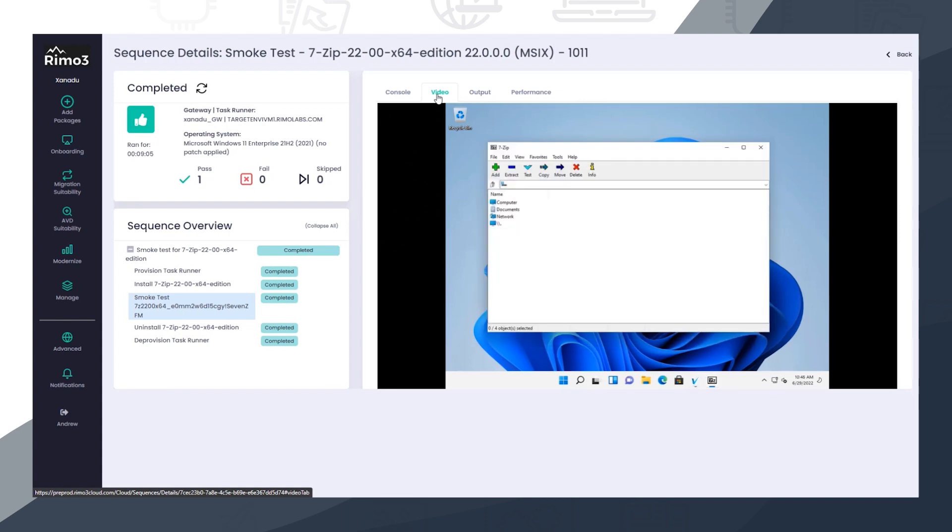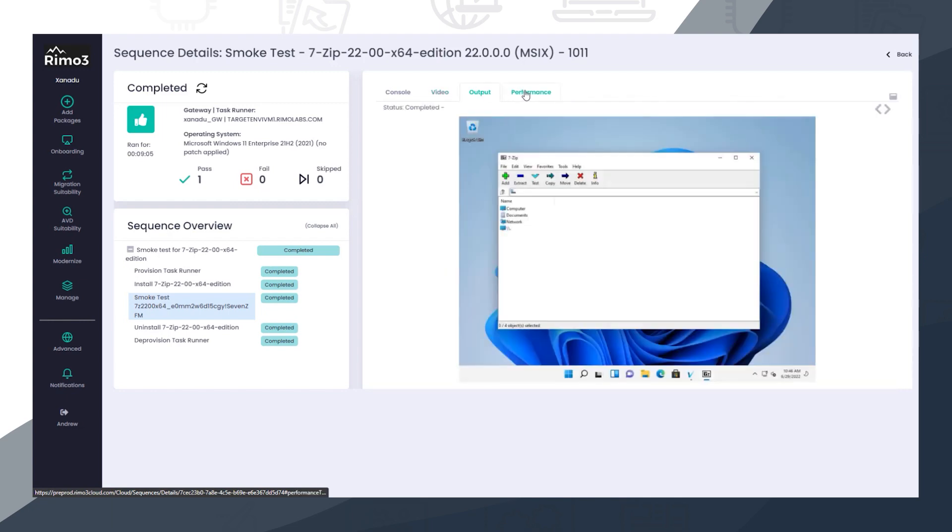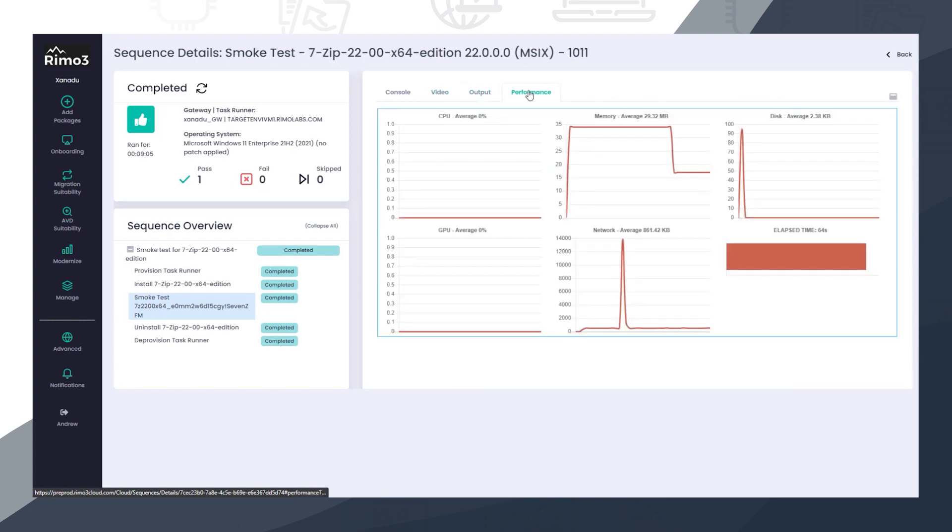Again, the live video stream from the smoke test can be played back and the screenshots and performance metrics can be reviewed.